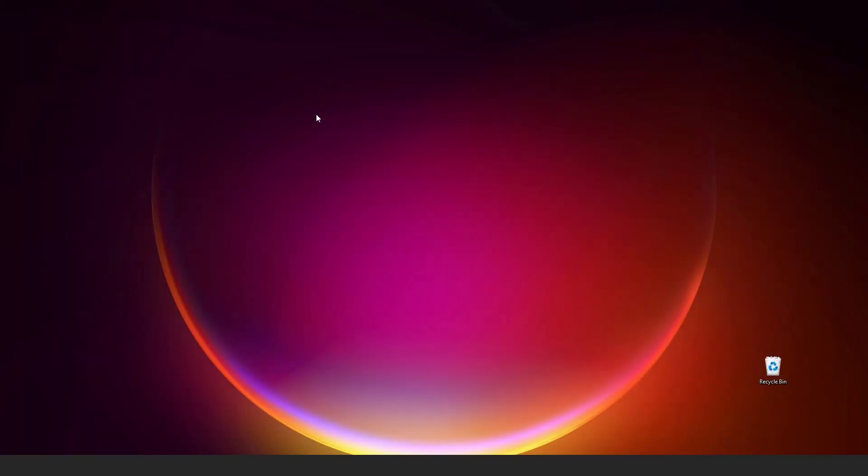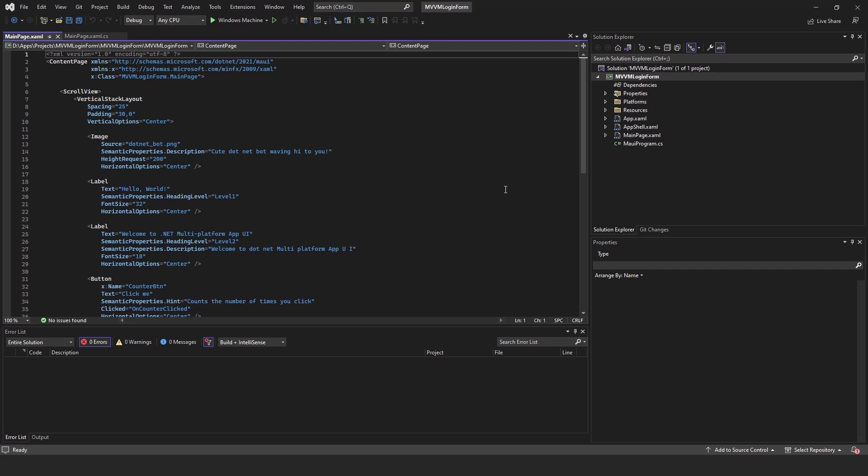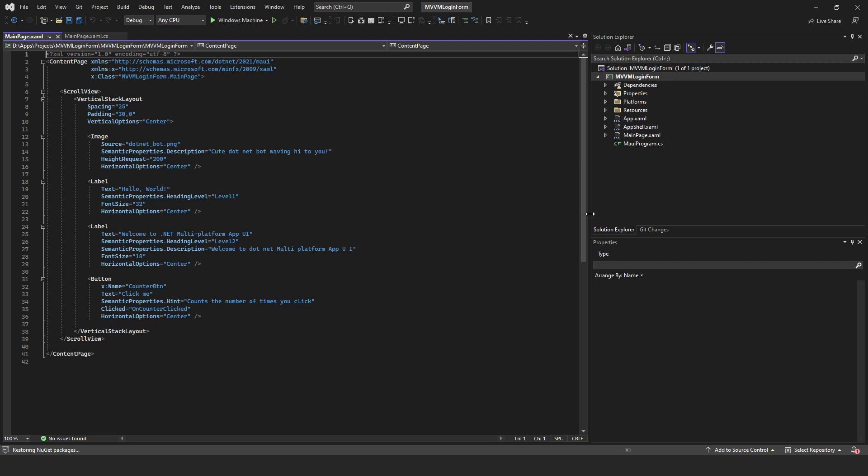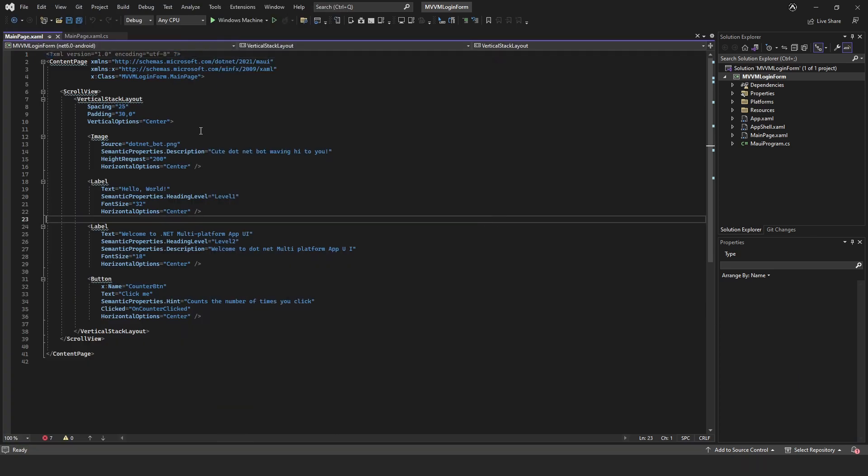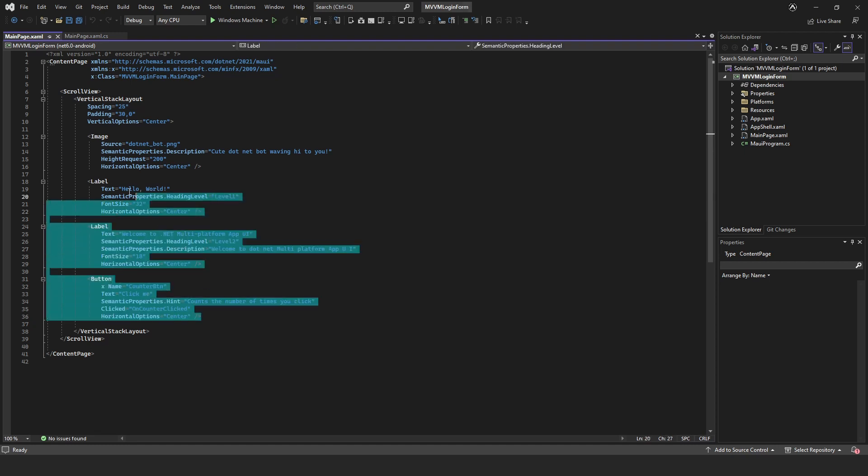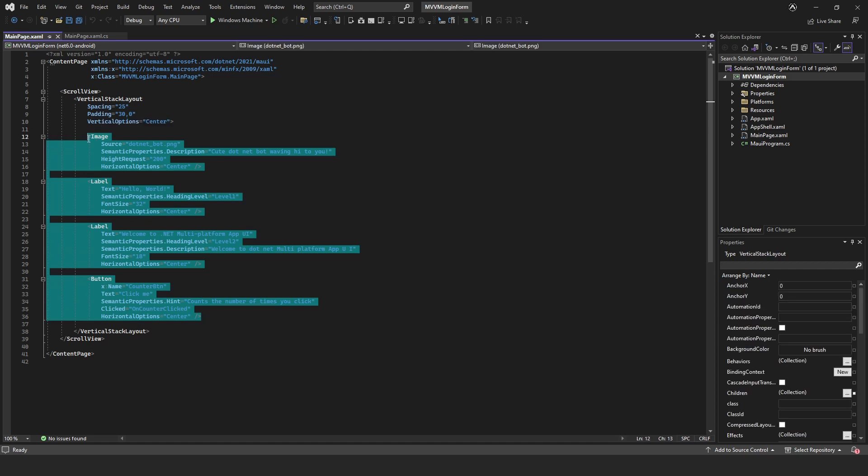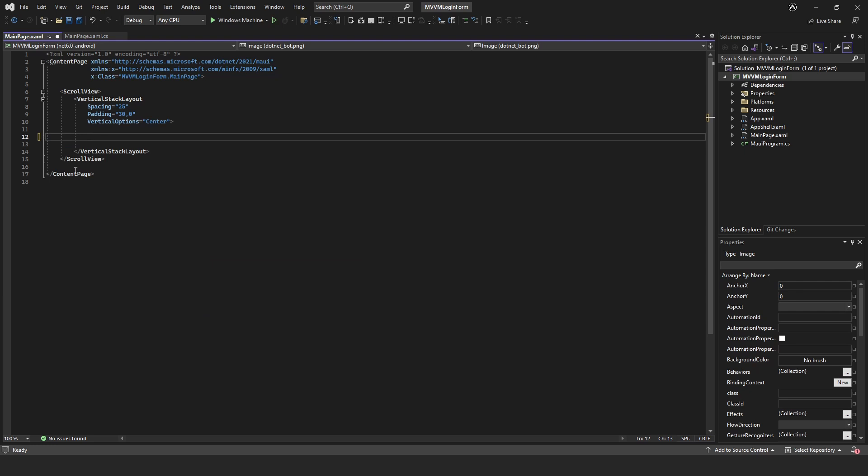Let that load up. MAUI starts off with a little project set up for us to run. It might take a few seconds to get ready, you might notice a few errors, don't worry about it, just give it time. That was pretty much instant anyway. First thing we're going to do is delete all these components. We can keep the vertical stack layout but we'll just get rid of the rest of the stuff.